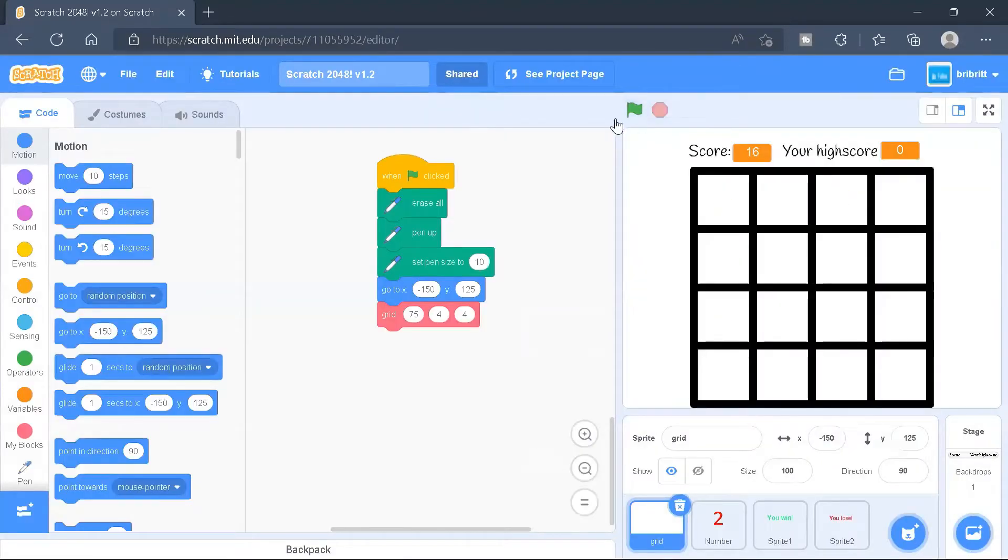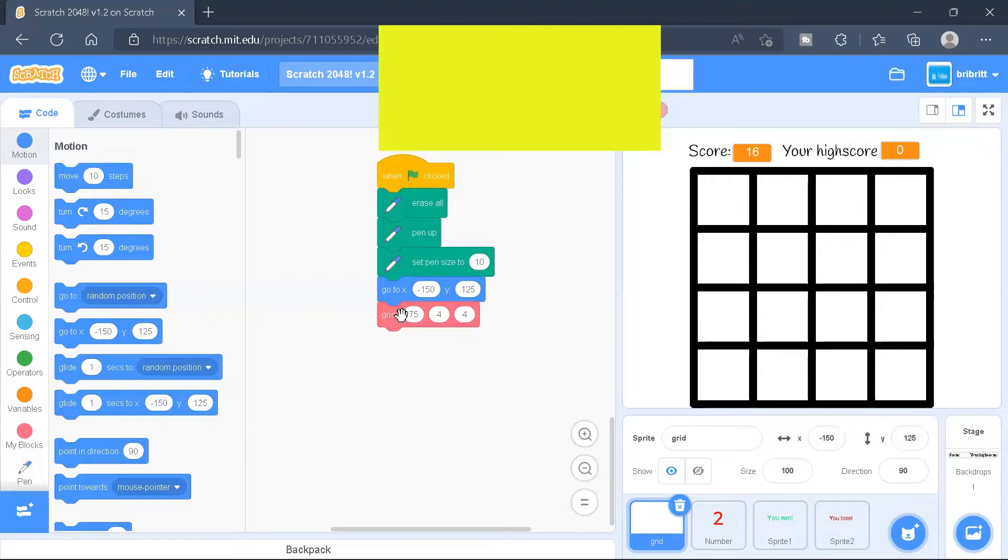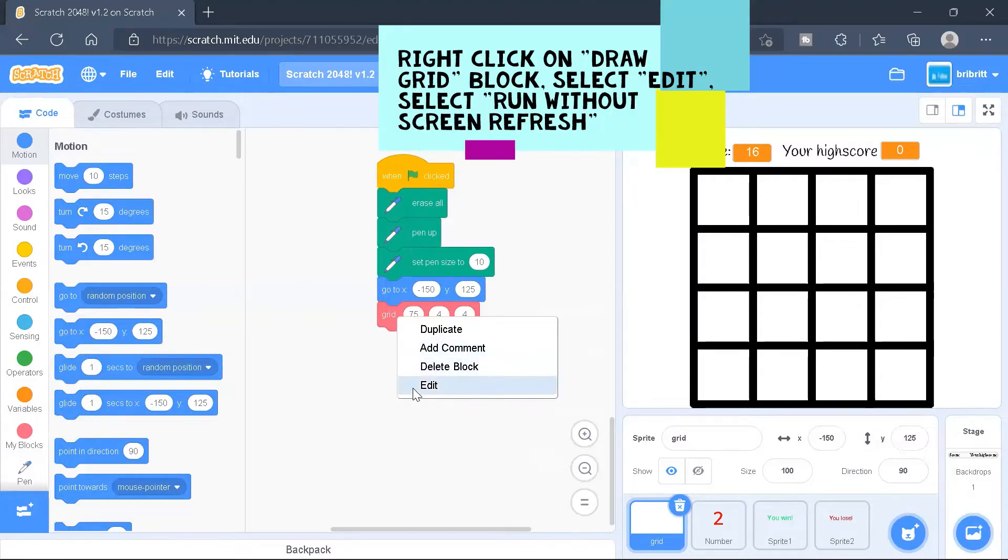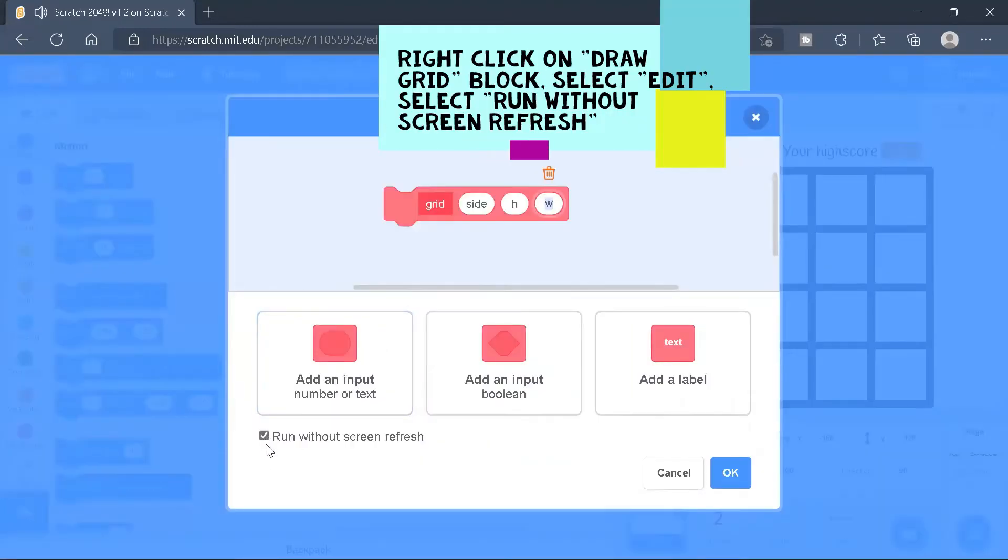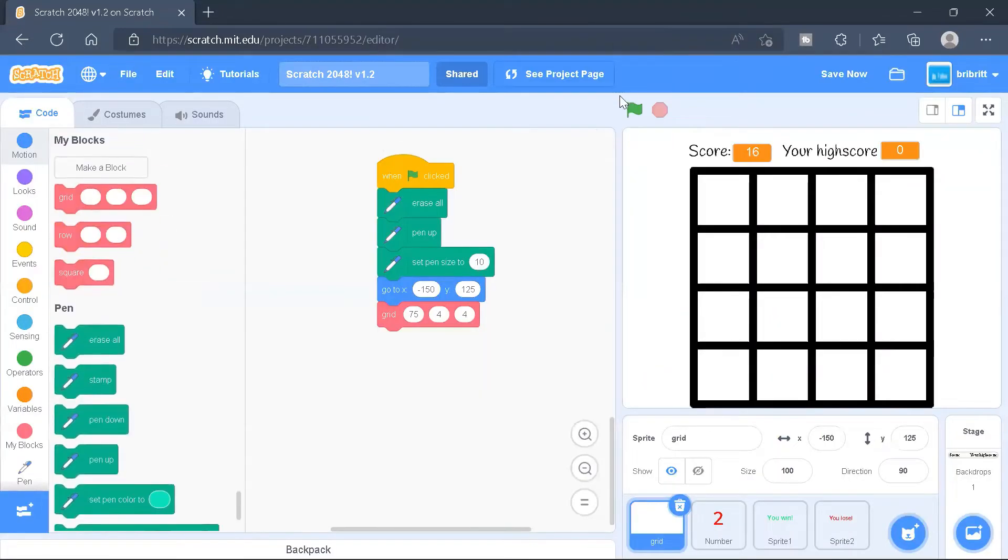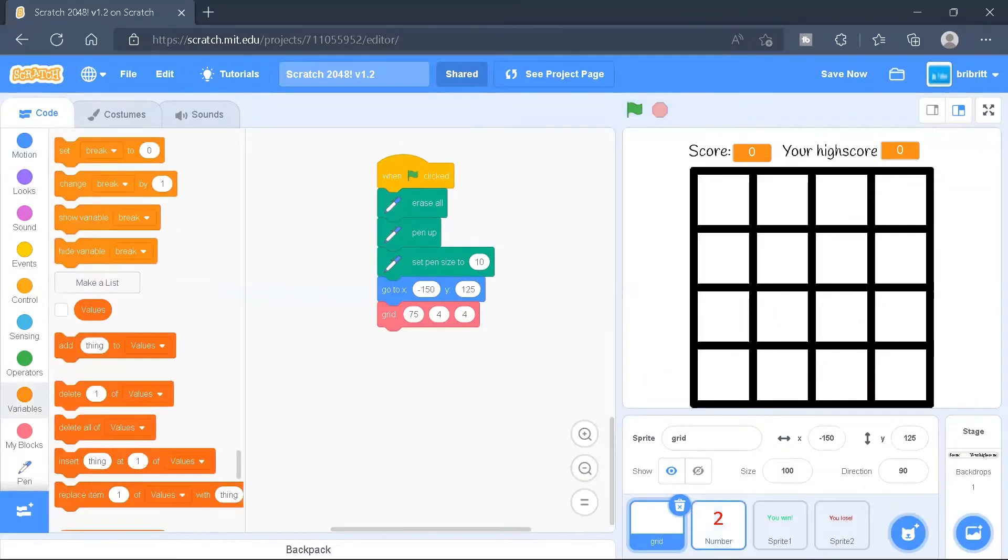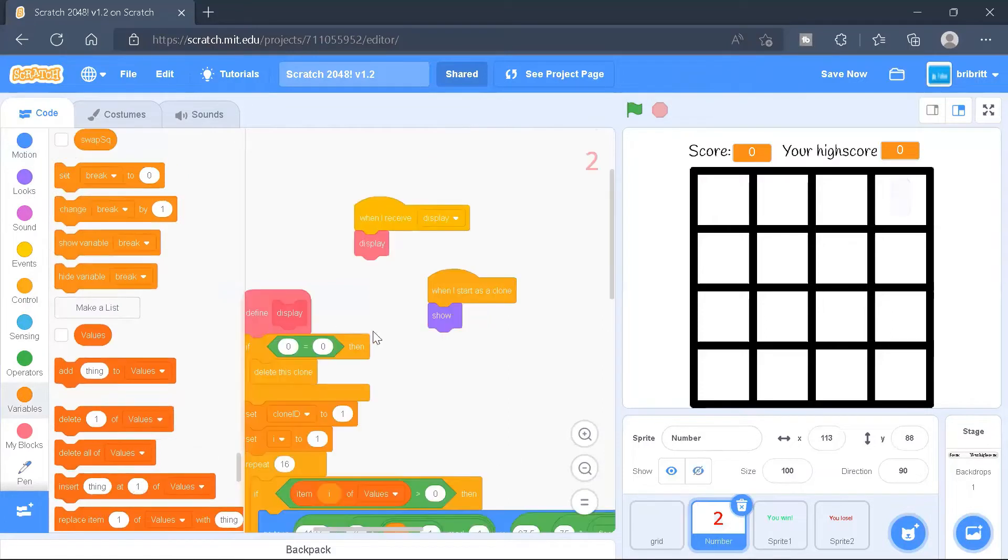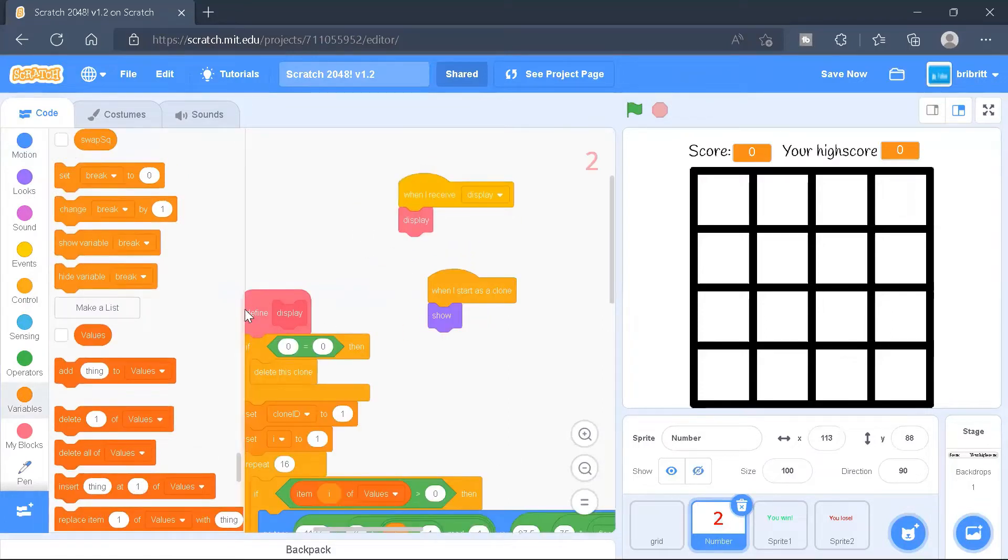Okay, so now let's start working on the project. So firstly, for the grid, we'll have to tick this run without screen refresh block. That way, it will immediately draw a grid.